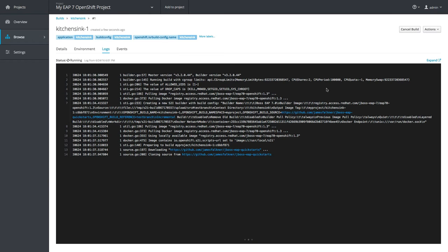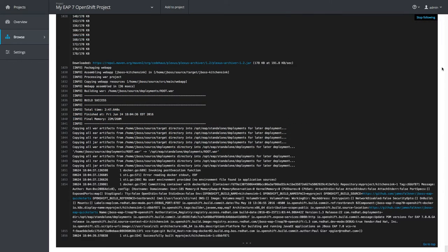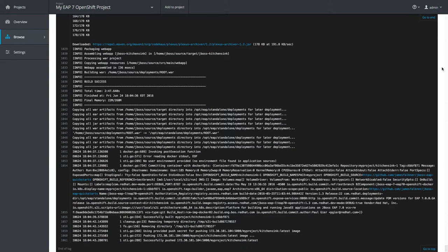It takes a while to build this app, so I'll fast forward to the end. Once the build is finished, OpenShift creates a container image and pushes it to my local Docker repository for use during deployment.